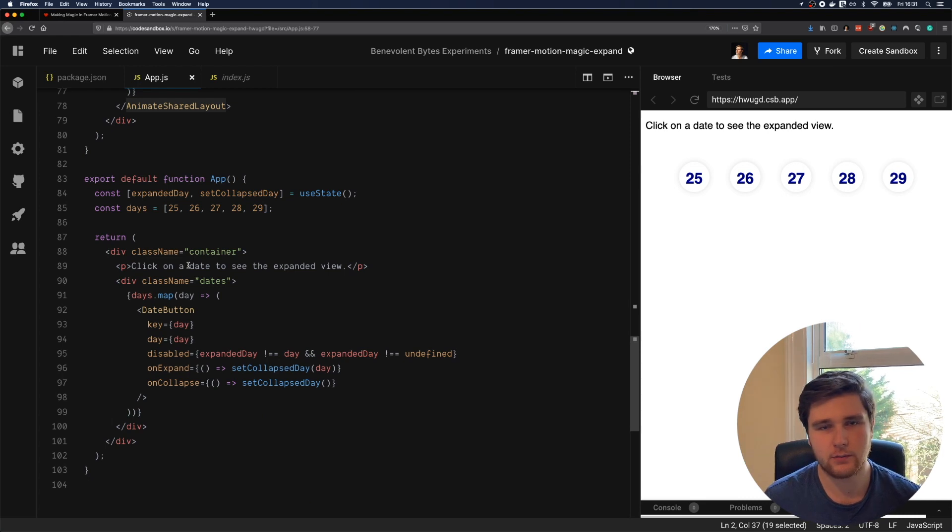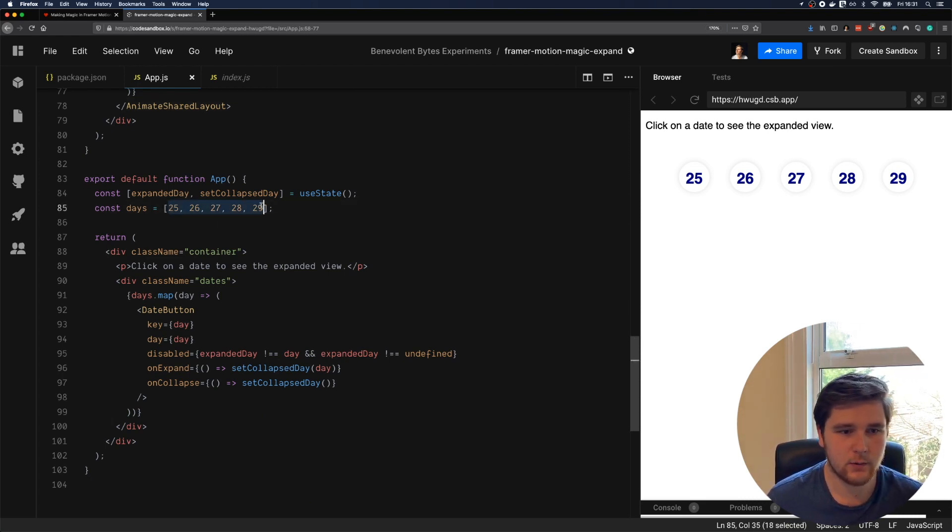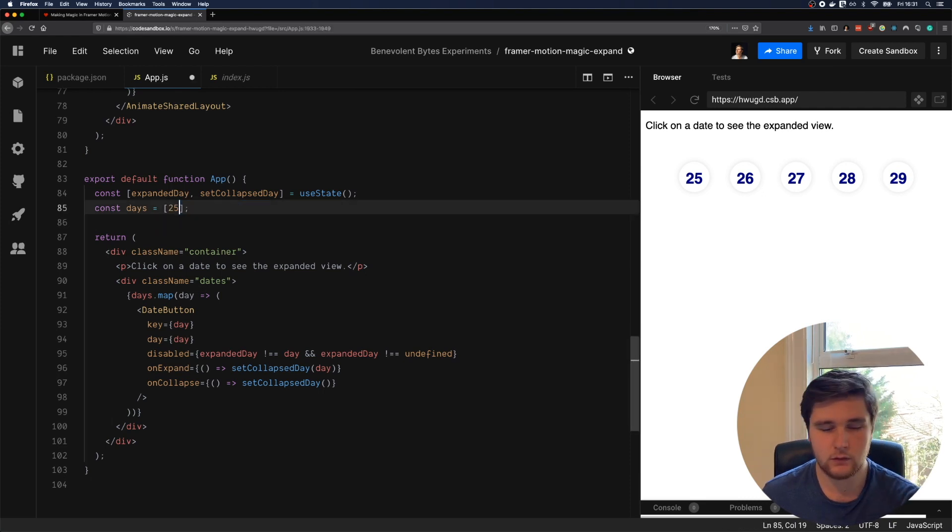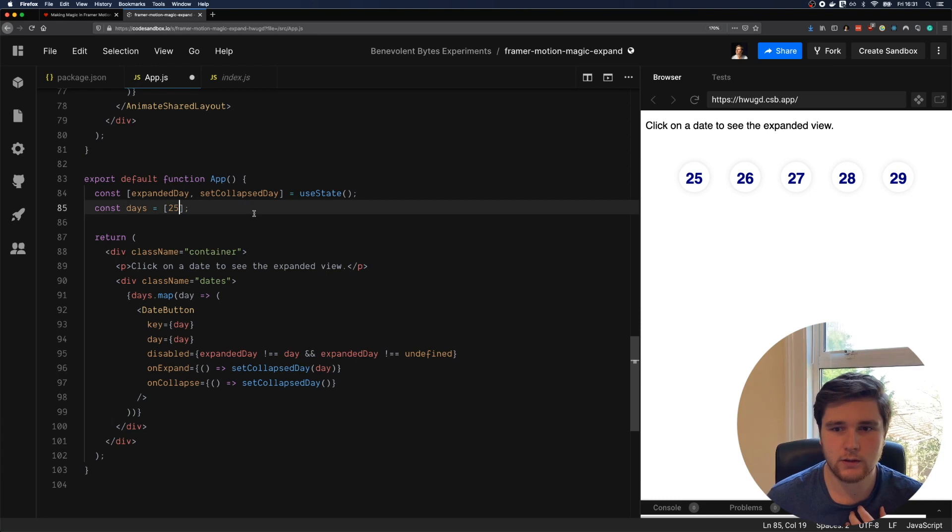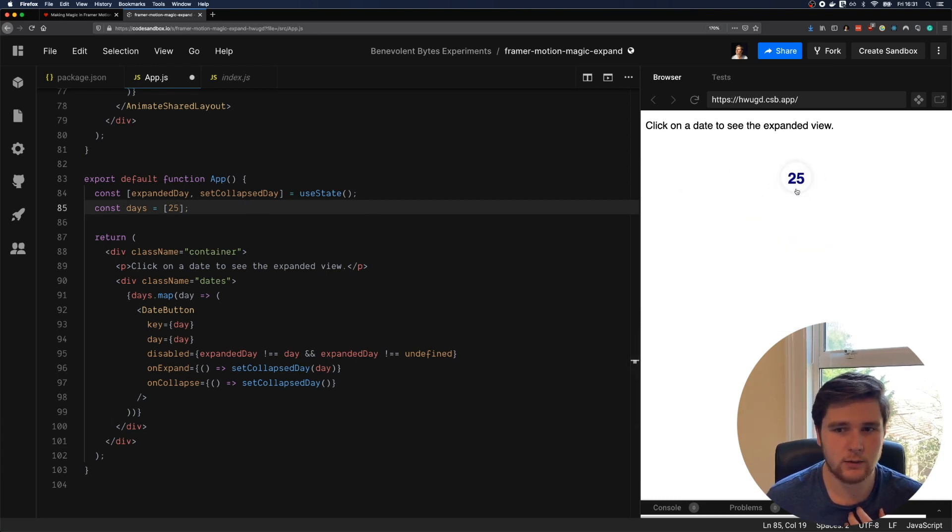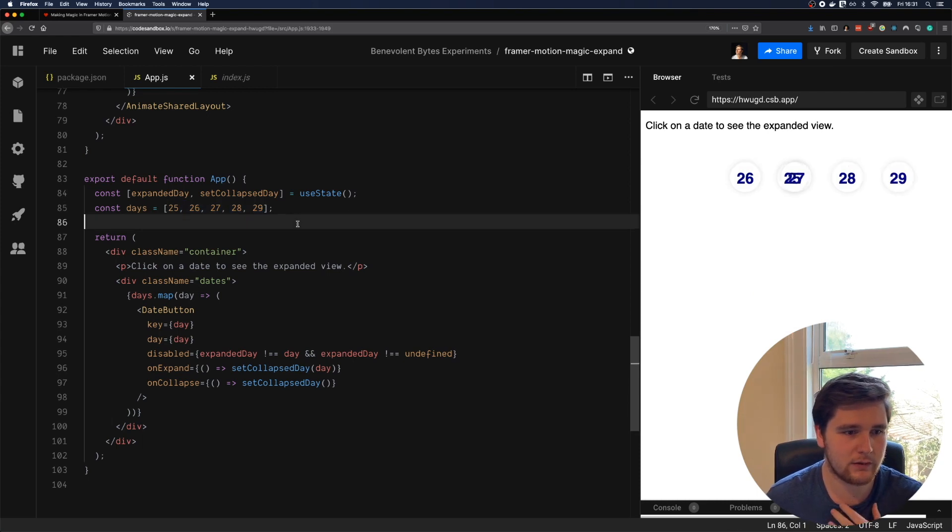Let's take a look at the entry point, the app component. You can see we're defining the dates that we want to display here. So if we remove the other ones, we're left with 25, and that works as expected. We'll put those back for now.